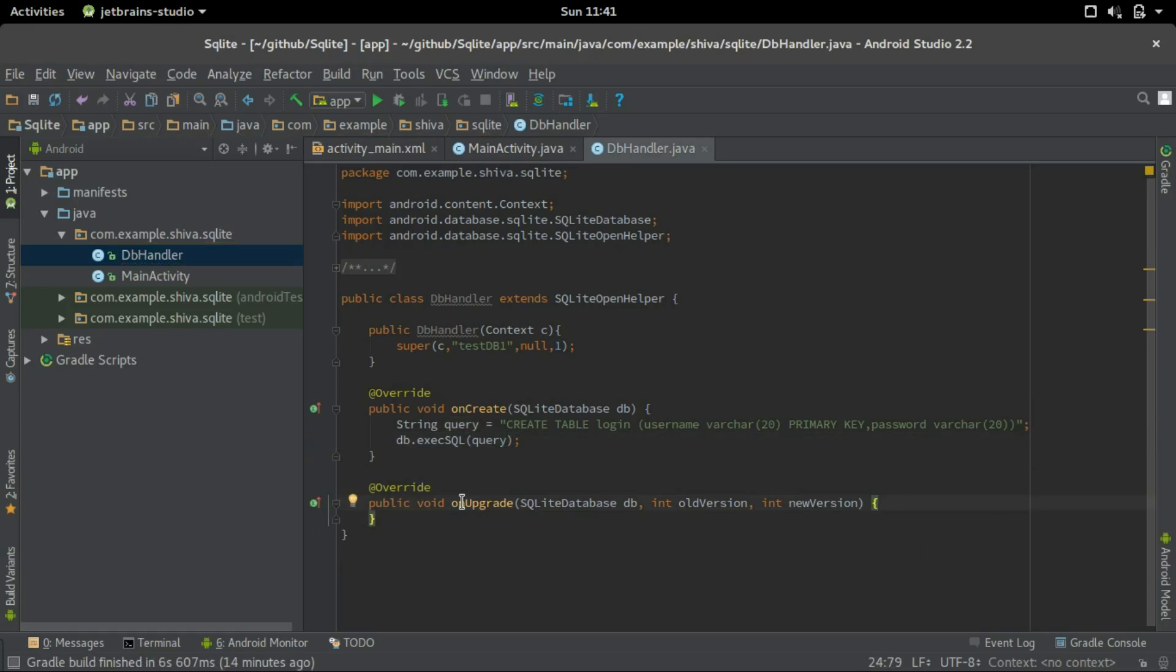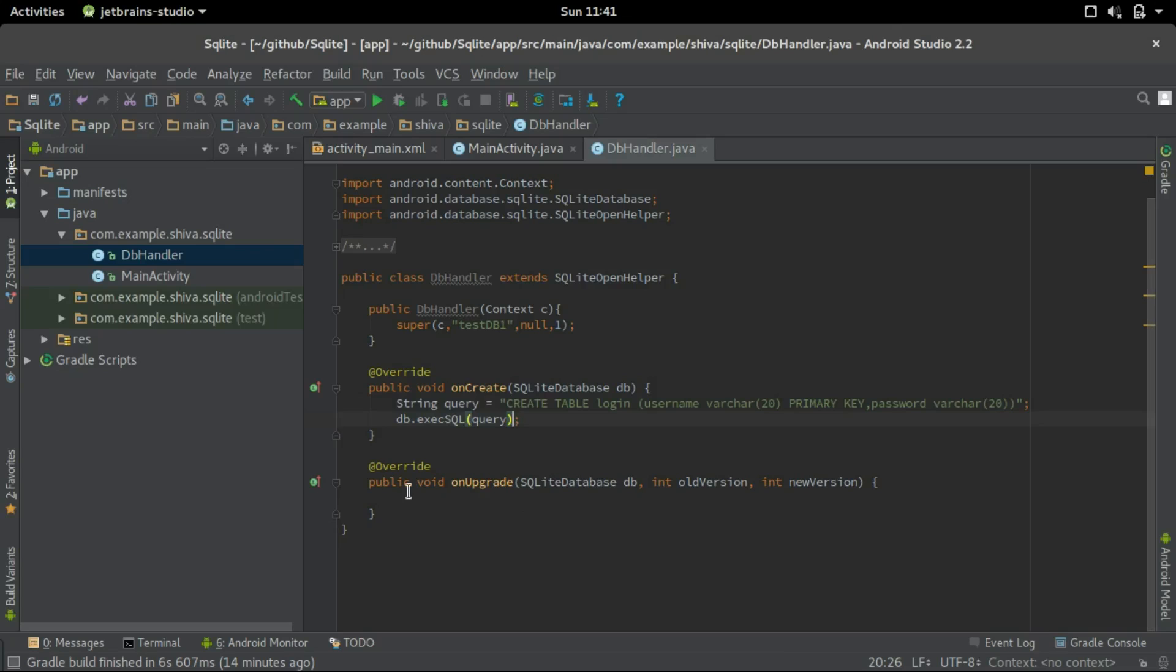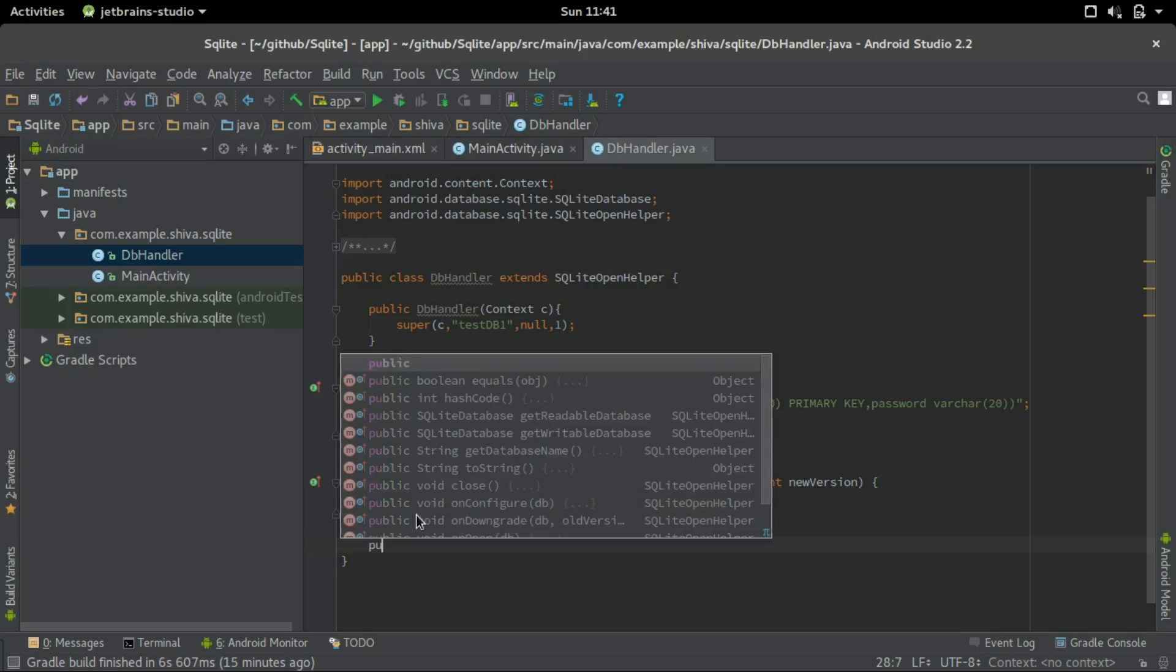The onUpgrade is called whenever you change the version number of the database. So if we want to delete the database and create a new one here, you can specify the command here. If we don't want to do anything, we can leave it just blank. So we'll leave it blank and we'll create two methods for sign up and login.